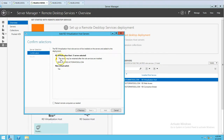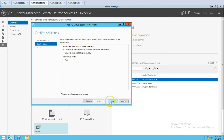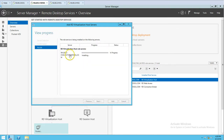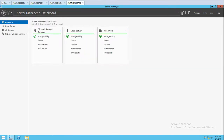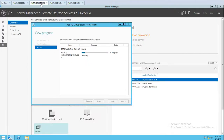You can see a notice that this server may be restarted after the service role installation. We know this machine is going to restart because it's going to install the Hyper-V role, which is perfectly fine. I click Add, and now you can see the RD virtualization host role is getting installed. Once Hyper-V is installed, the machine will auto-reboot.